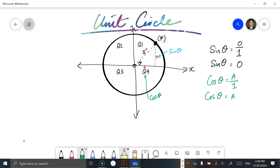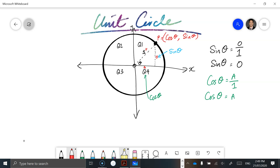That length goes from the origin to this point here. Knowing that we have a unit circle and thinking about the coordinates around the circle, we can conclude that the coordinates of P are: x equals cosine of theta and y equals sine of theta. Those are the coordinates of P around the unit circle, all dependent on what theta is.